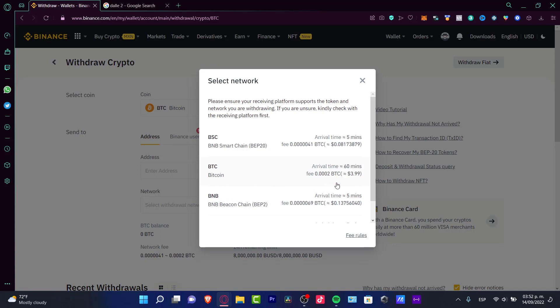As you can see, the fee of receiving the Bitcoin token with the Bitcoin network is almost maybe $4, which is actually a lot. You can use another network like the smart chain because the smart chain is not going to cost us almost anything.